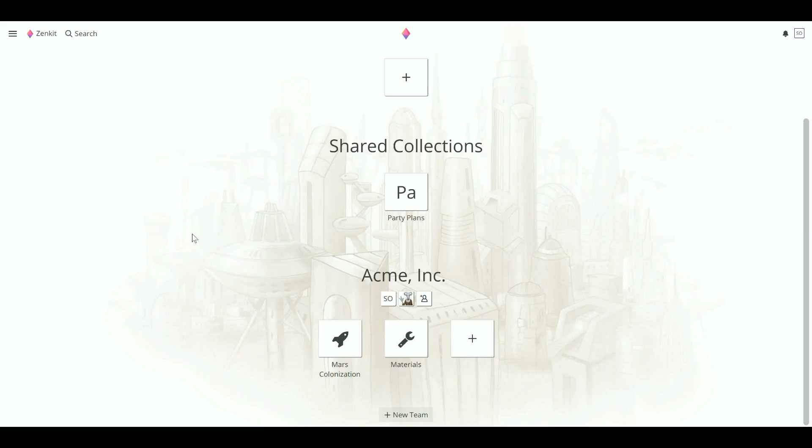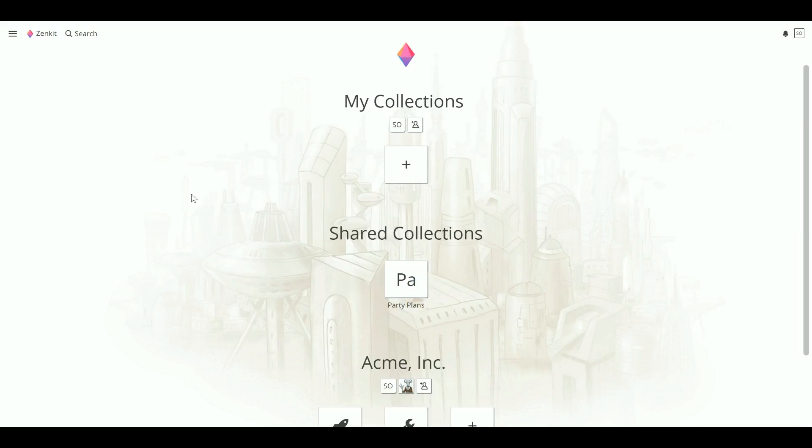When you've been added as a member to a collection, you'll see a new team-like section on your homepage called Shared Collections. Here you can access any collection you've been added to, even if you're not a member of a team.